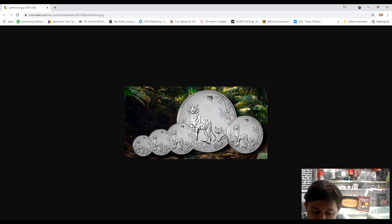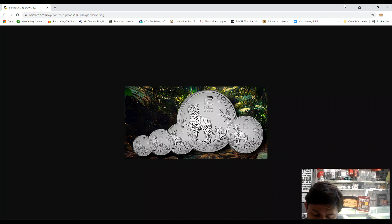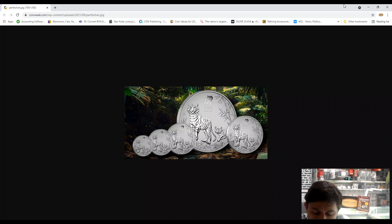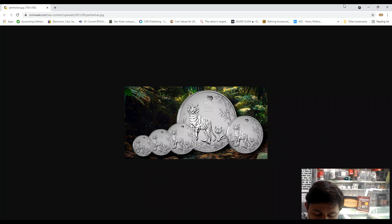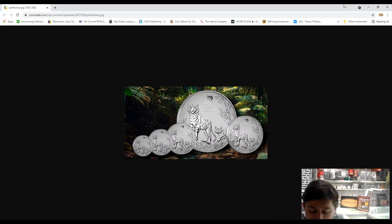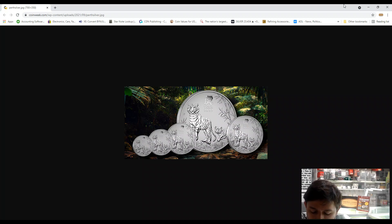And the alloy will be four nines, meaning 0.9999 silver, fine silver. The diameter of 10 kilo will be 221 millimeters, one kilo 100.9 millimeters, 5 ounce 61 millimeters.